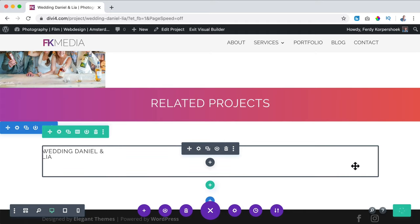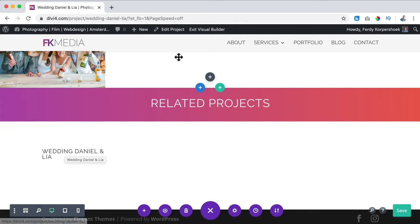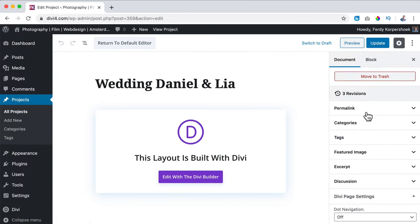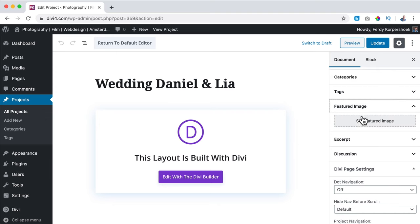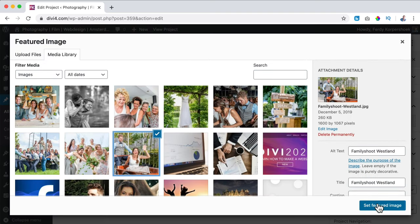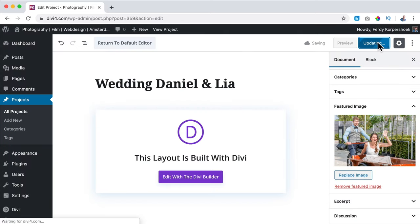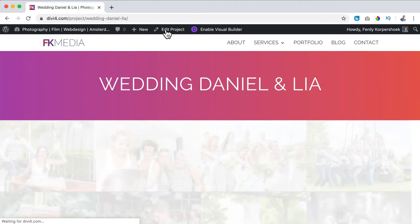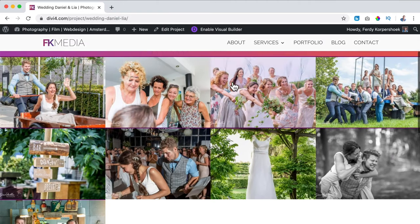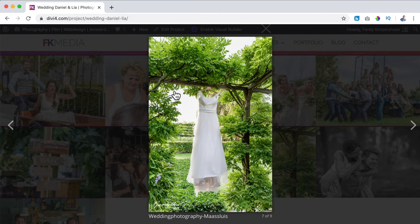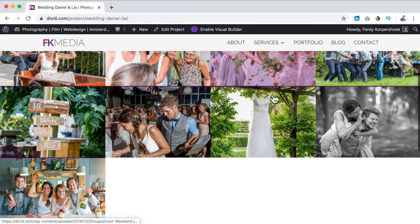I like this. I save it, but we don't see an image here — so how can I fix that? I click on 'Edit Project,' then go to 'Featured Image,' set a featured image, and choose an image I like. I click Update, then view the project — Wedding Daniel and Leah — with a nice lightbox. Beautiful.